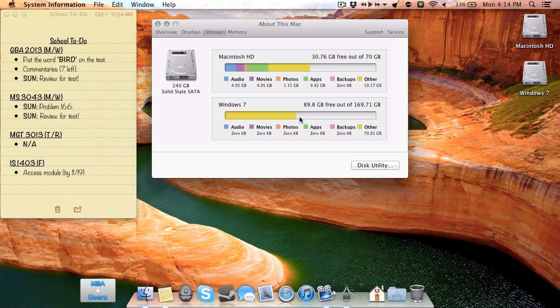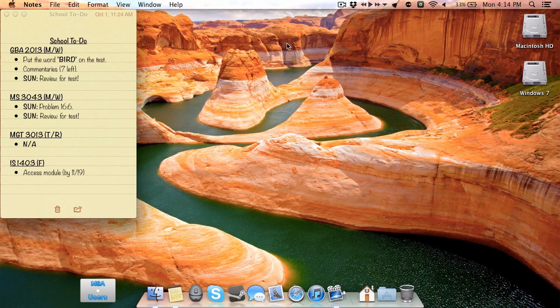So Windows 7, primarily games like I mentioned earlier, Mac OS X has everything else of mine on there. And this is using a 240 gig OWC SSD. I will be doing a review on that very soon, so be on the lookout for that.